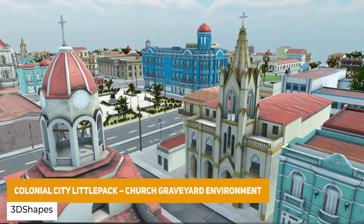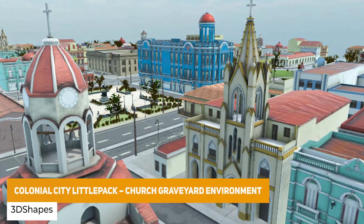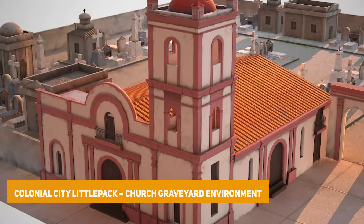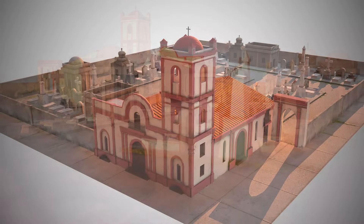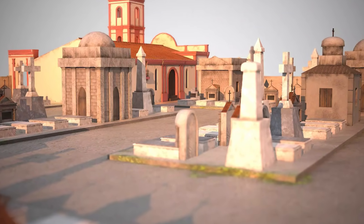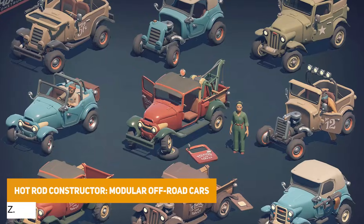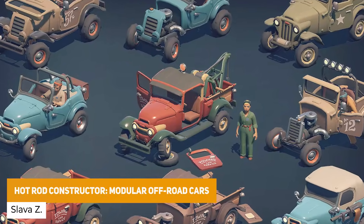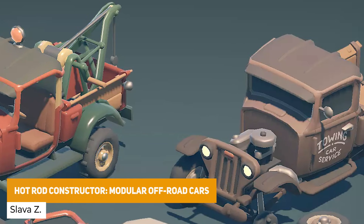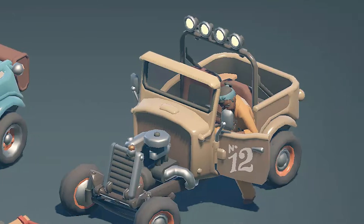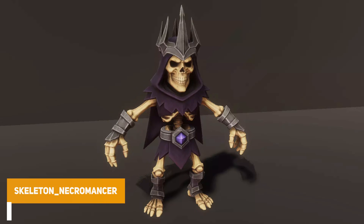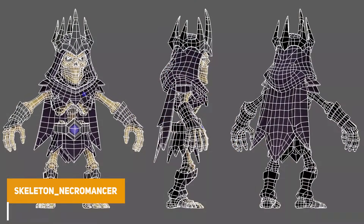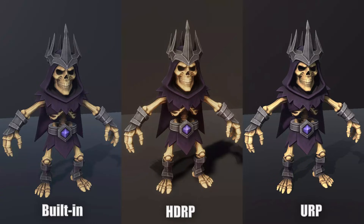We've got the Colonial City Little Pack Church and Graveyard Set, which is a beautifully arranged and stylised set including tombstones and a small chapel area. We've got the Hot Rod Constructor Kit with 9 modular vehicles and 80 different parts to customise cars in a quirky style. And we've got the Skeleton Necromancer at around 12,000 triangles with a humanoid rig — could be the perfect enemy for your next game.